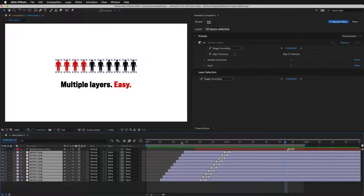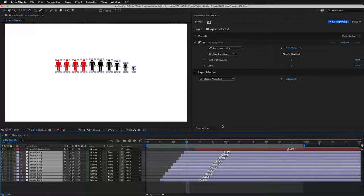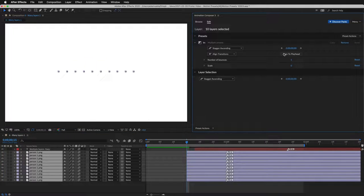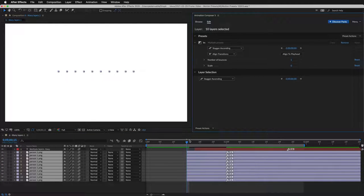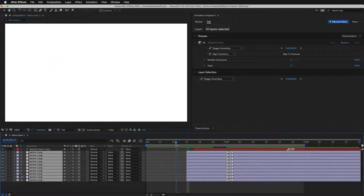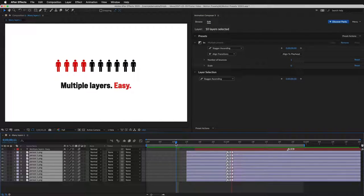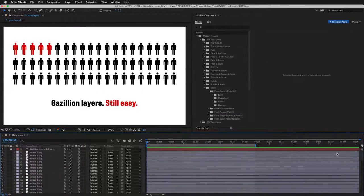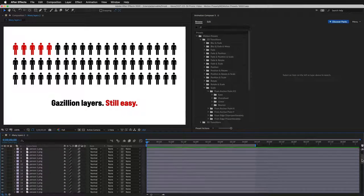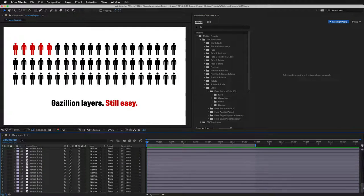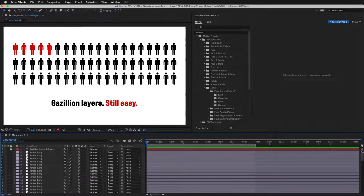I can also align the transitions with one click. Even if you have really a lot of layers, it's still easy.